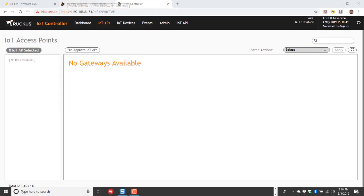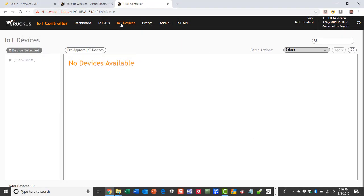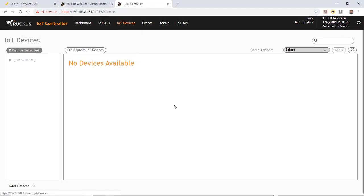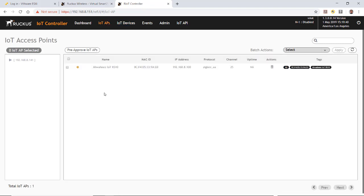And if I go back to my IoT device, if I click on this and if I do a refresh, now you'll see that I have the AP.